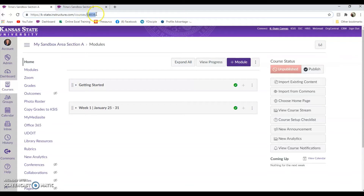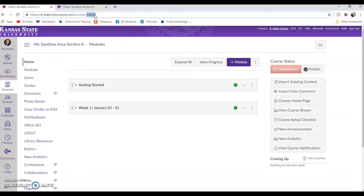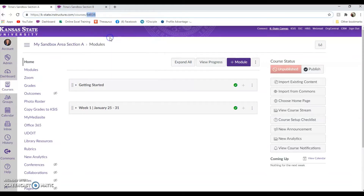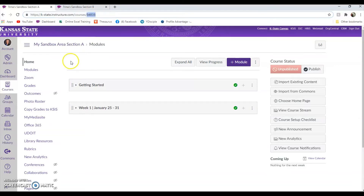We're going to want to save this, so I'm going to copy it to my clipboard. You can do that by pressing Control+C, or you can also highlight it, right-click, and press Copy. You could even use a pad and paper and write this number down, as long as you save it.